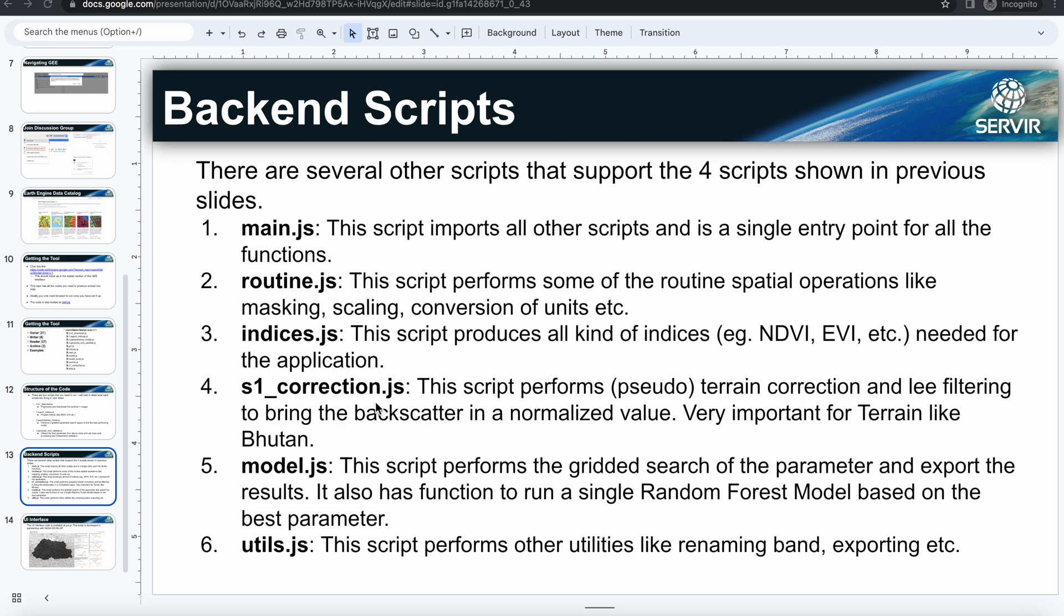The other script important is the model.js that does the gridded parameter search and export the results. It also runs a single random forest model based on the best parameter.